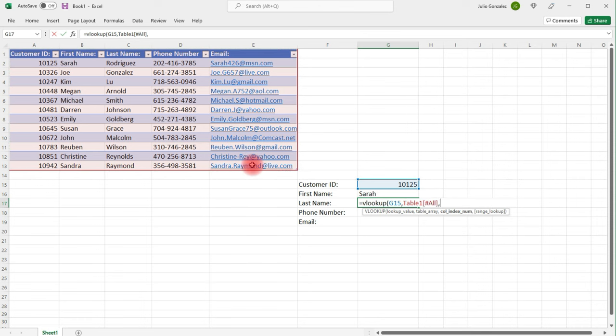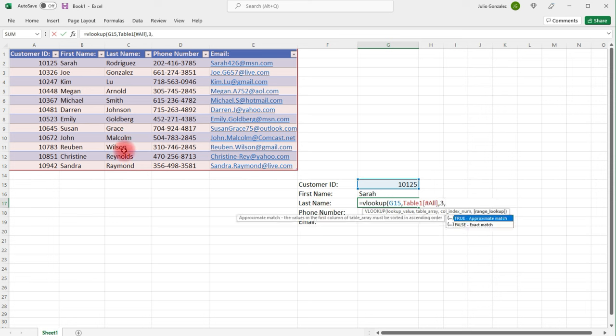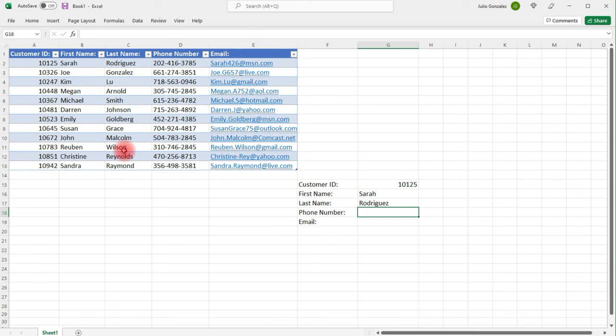And then the column index number. So I want to pull out the last name from the spreadsheet. So that's in column 3. So we're going to type in 3. And then we're going to type in false again. So now it gave me the last name of the customer with this ID, which is Rodriguez.